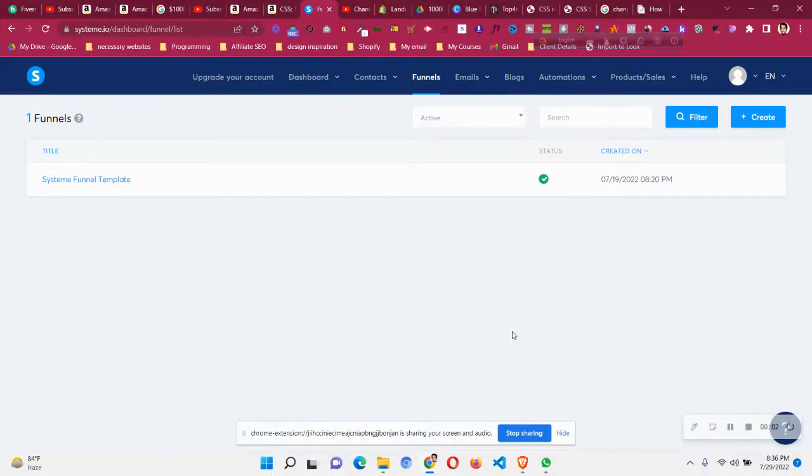Hello and welcome to this system.io tutorial. In this video I'll show you how to change the currency of a funnel if you already made the funnel.